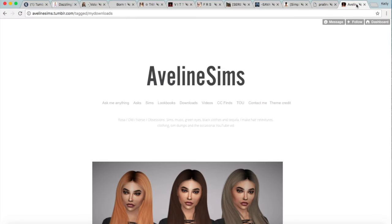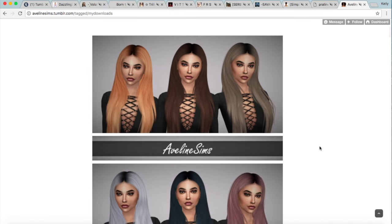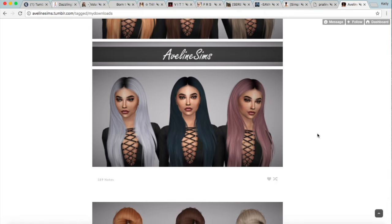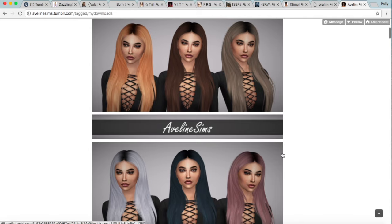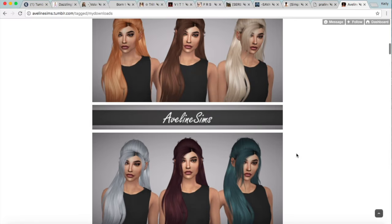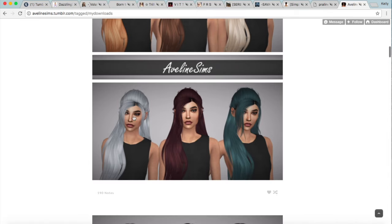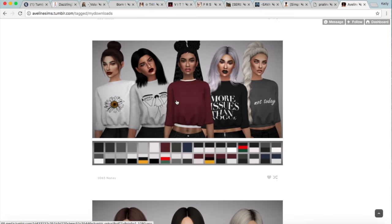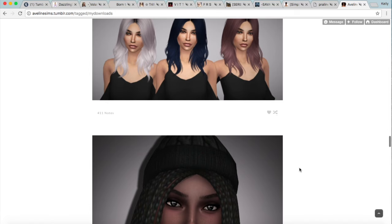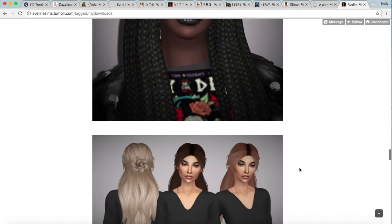Last but not least is also a newer creator — I actually talked about her in the Alpha CC showcase, but I just wanted to give her another shout out because I've been dying over her recolors. She makes the most amazing recolors of existing hairs — I love how she adds a darker root and then lighter hair, and I just love the colors she does. She has done so many already, so if you want to spice up the hairs you already have, definitely go check out Aveline Sims. She also made a top with some great patterns, and overall she's an amazing and upcoming artist, so go follow her and give her some love.